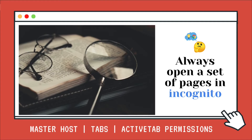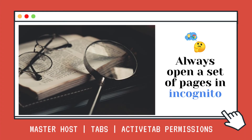Another example: an extension where the user always wants a set of pages to open in incognito. For instance, if they browse to medium.com they always want it to open in incognito. You'd have an options page with a text area where they enter all the websites and URLs to always open in incognito, and again you'd use the onUpdated listener to handle this.